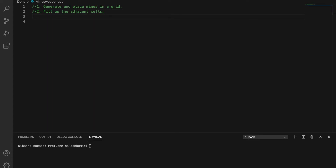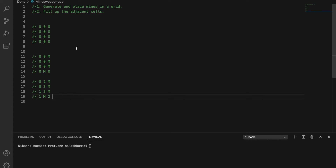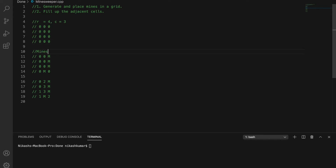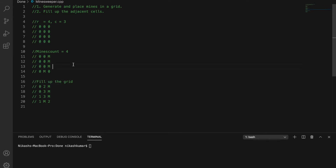For example, if you have been given row as four and column as three, you'll have four rows and three columns, and let's say mine count is four. You place four mines randomly. Then for the fill variation, you go to every position in the grid and fill it with the number of mines surrounding it. For example, if there are no mines around a cell, you fill it with zero; if there are two mines around it, you place two.